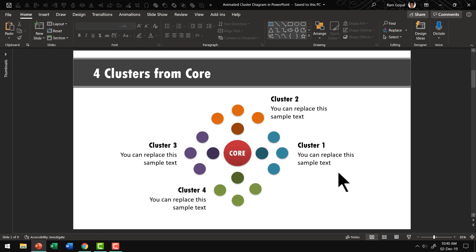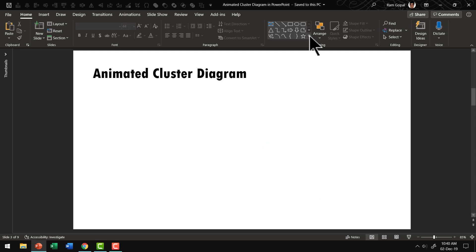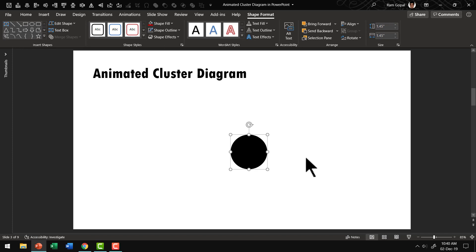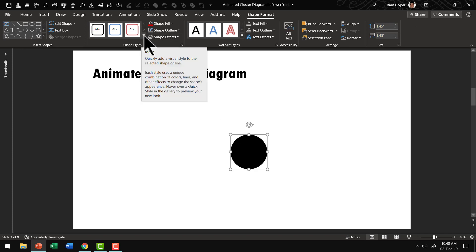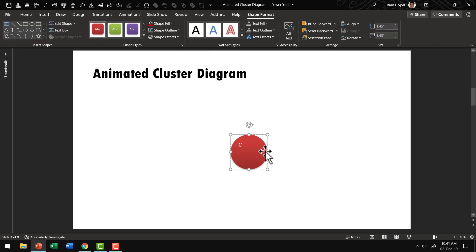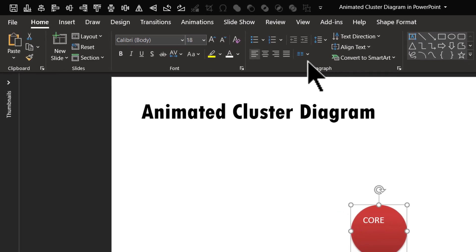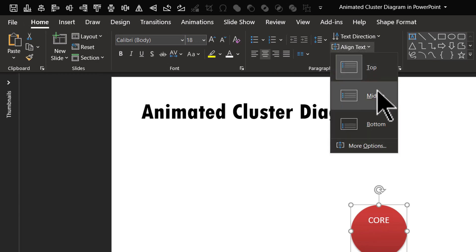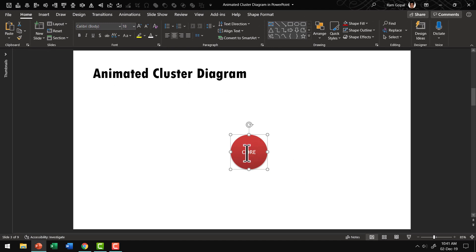Everything is created using nothing but a simple oval shape. So let us go to the auto shapes gallery. From basic shapes, let us pick up the oval tool. Hold the shift button down as you draw your circle. Then let us give this a different color — maybe one of those shape styles under shape format, say this red color, moderate effect red accent two. Now let us write some text in the middle — let us say 'core' — and have this text smack in the center. Go to Home, then Center, then Align Text, and say Middle. You can also increase the font size and font type to have something really bold in the center.